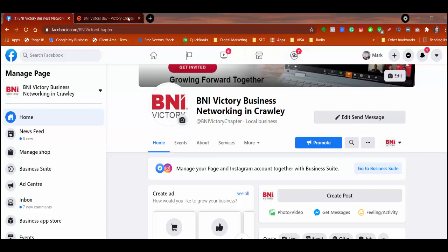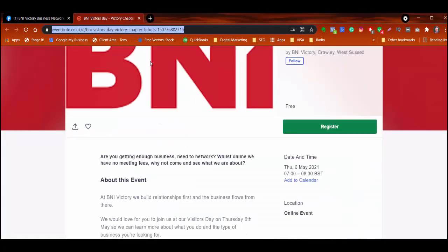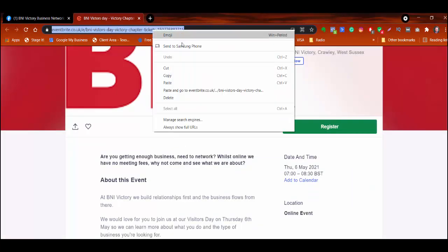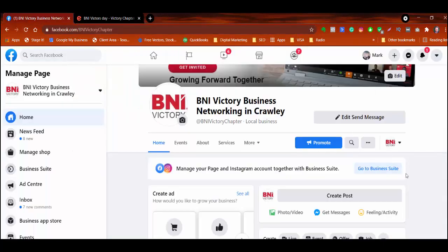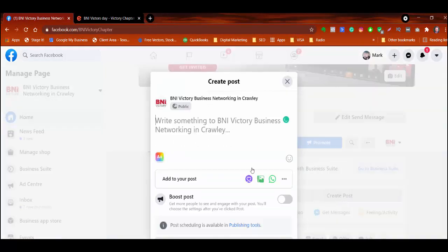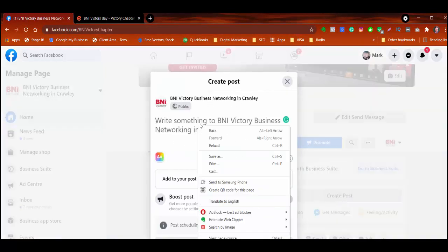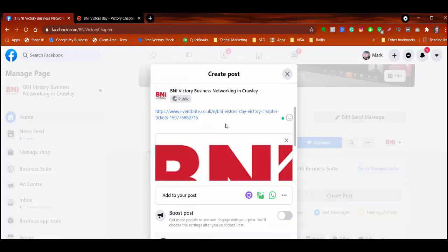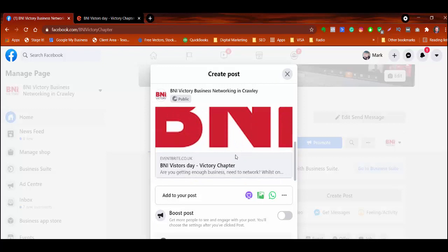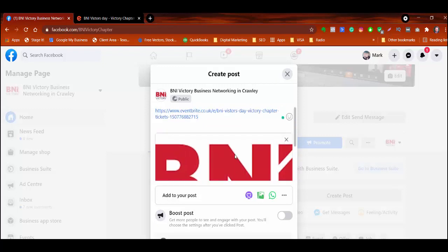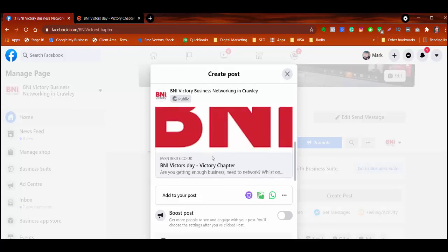So for example, in this BNI business day we've got coming up, if I copy the URL at the top here and then go and click on create post and paste that in, what you see is that at the bottom here it's created this Eventbrite link. Now you might be okay with that, you might think actually no,